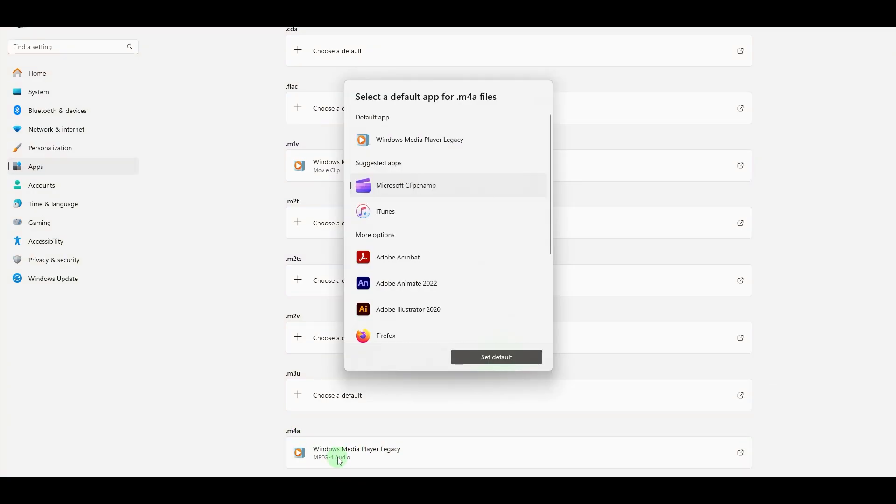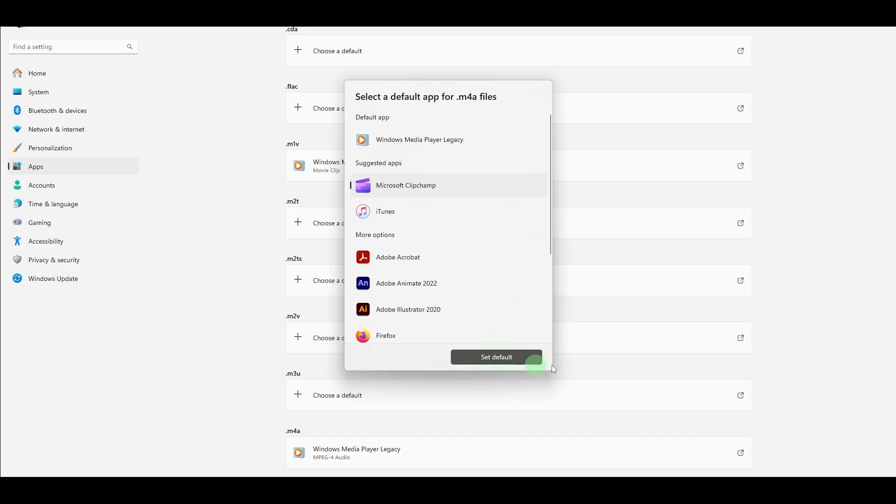Click on the app beside each file type and select a new default app other than Windows Media Player and hit Set Default. Close the settings and you're done. Windows Media Player is no longer your default for those file types.